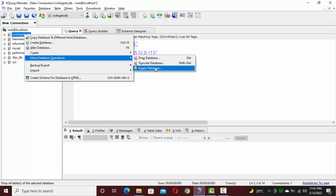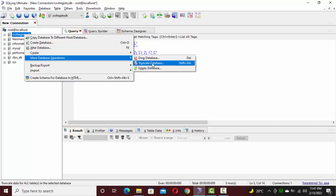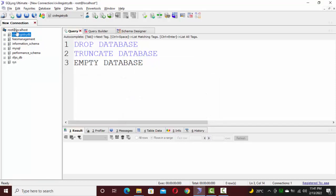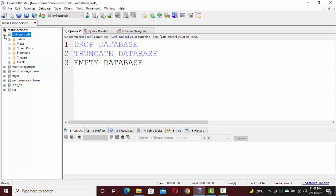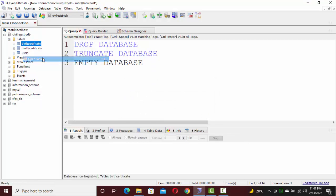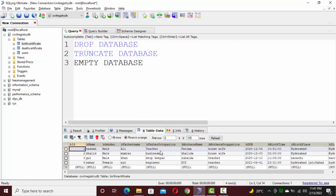Now let's perform a truncate database operation. First I'm going to show you that the tables are already in the database. If you click on a specific table, there is data in that table as well.